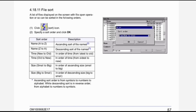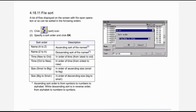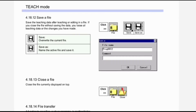File sort: a list of files displayed on the screen with the file operation can be sorted in the following orders. First, click the sort icon; second, specify a sort order and click OK. Sort orders available: name A to Z — ascending sort of file names; name Z to A — descending sort of file names; time new to old — from latest to oldest; time old to new — from oldest to newest; size small to big — ascending size order; size big to small — descending size order. Ascending sort order is from symbols to numbers to alphabet, while descending is the reverse.